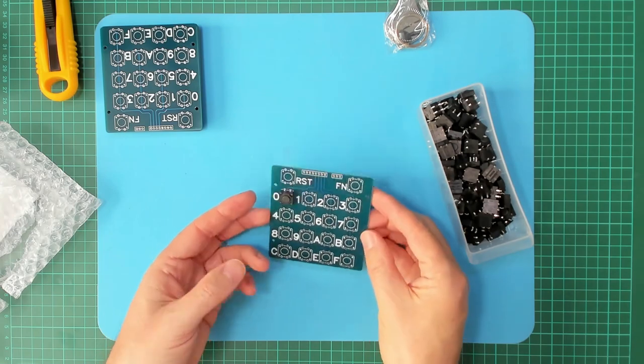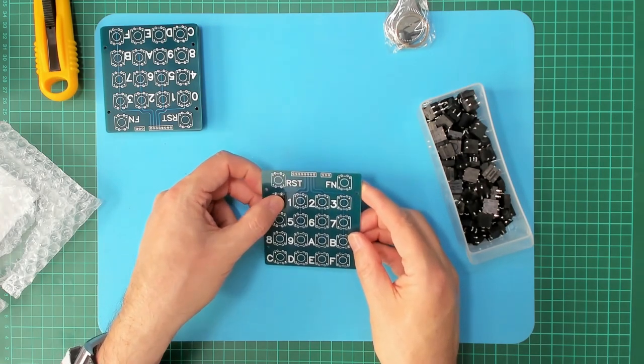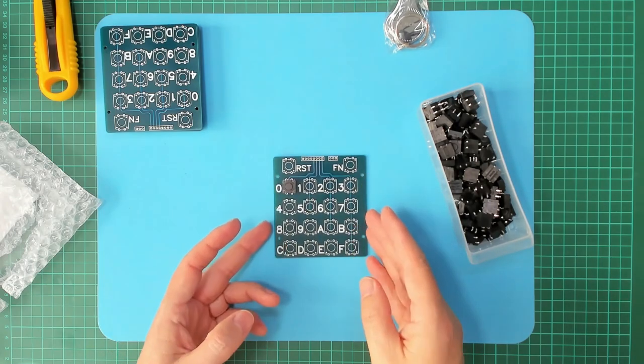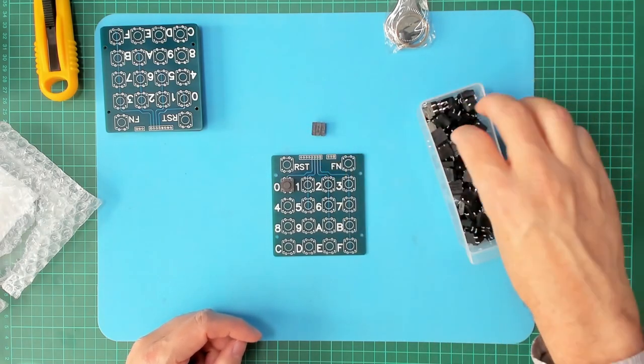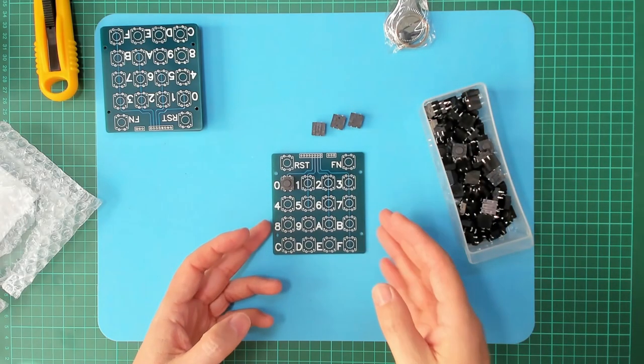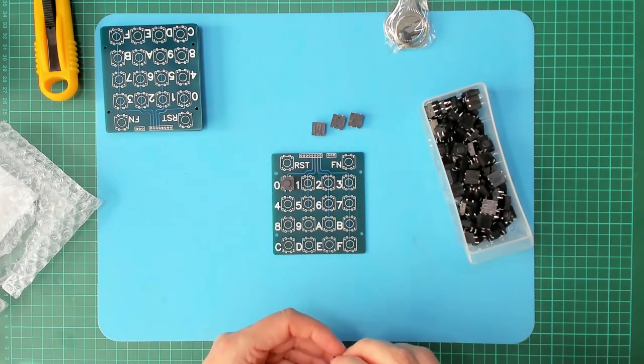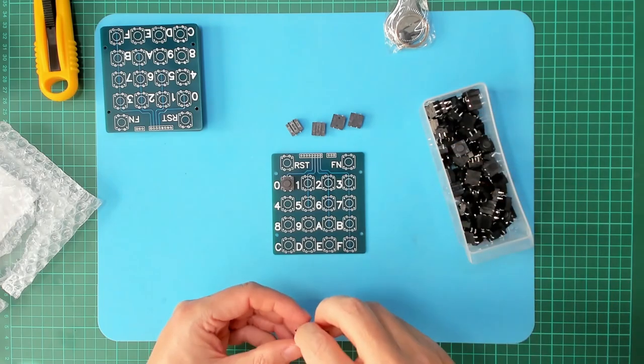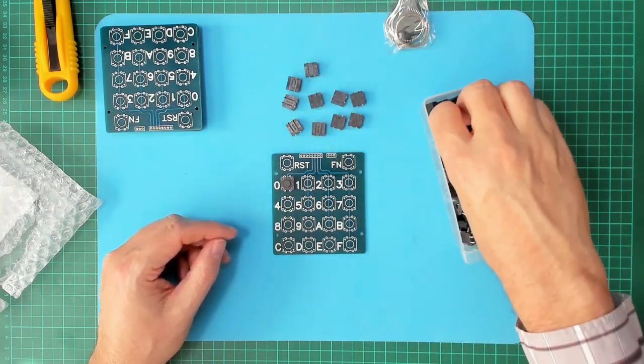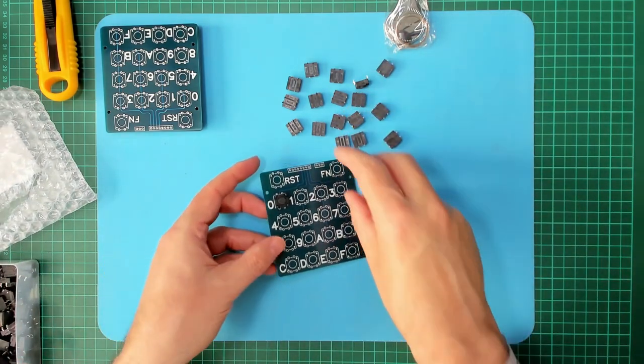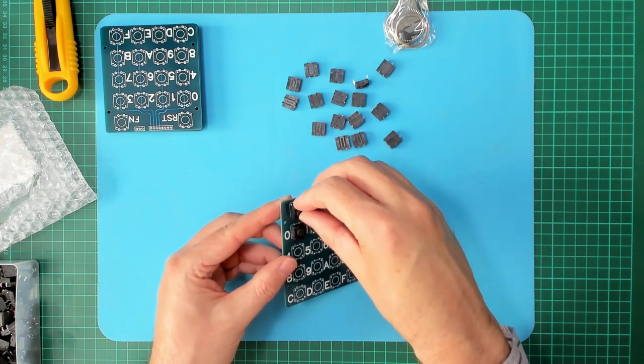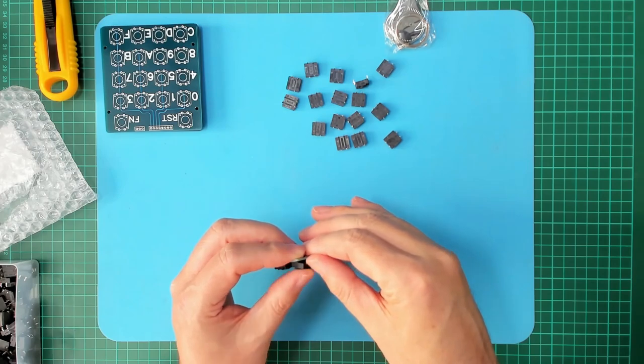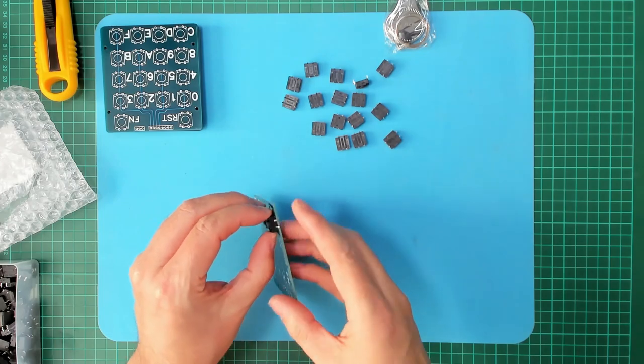Okay maybe I should solder one of these up and have a play. How many switches do I need? We've got a 4x4 matrix plus 2 for the reset and function buttons. So that's 18 key switches. Okay let's pop all these through.